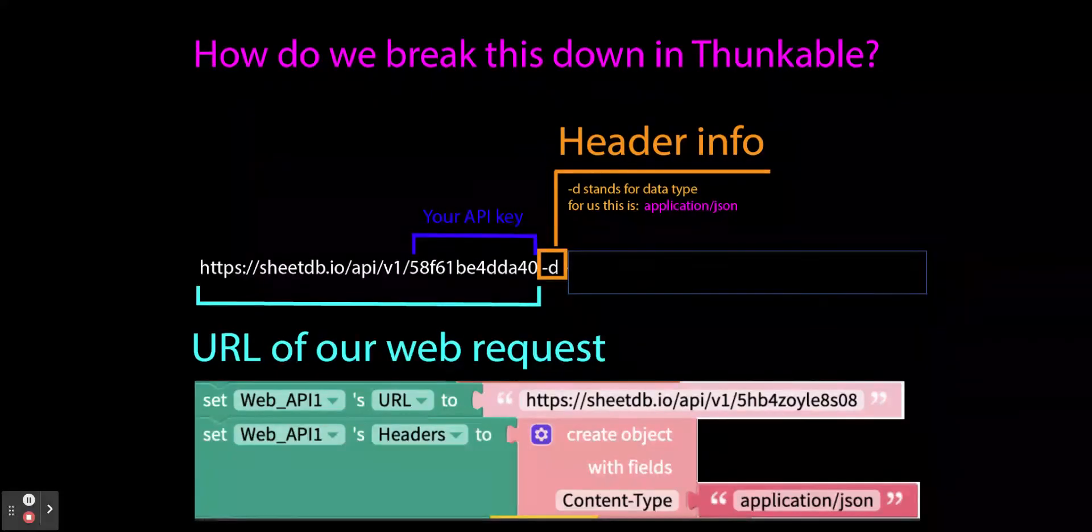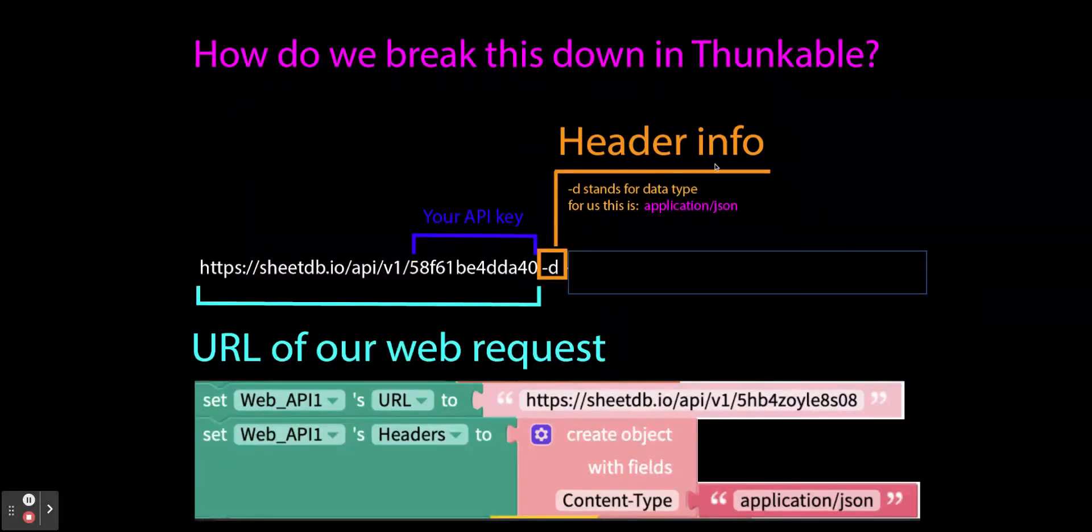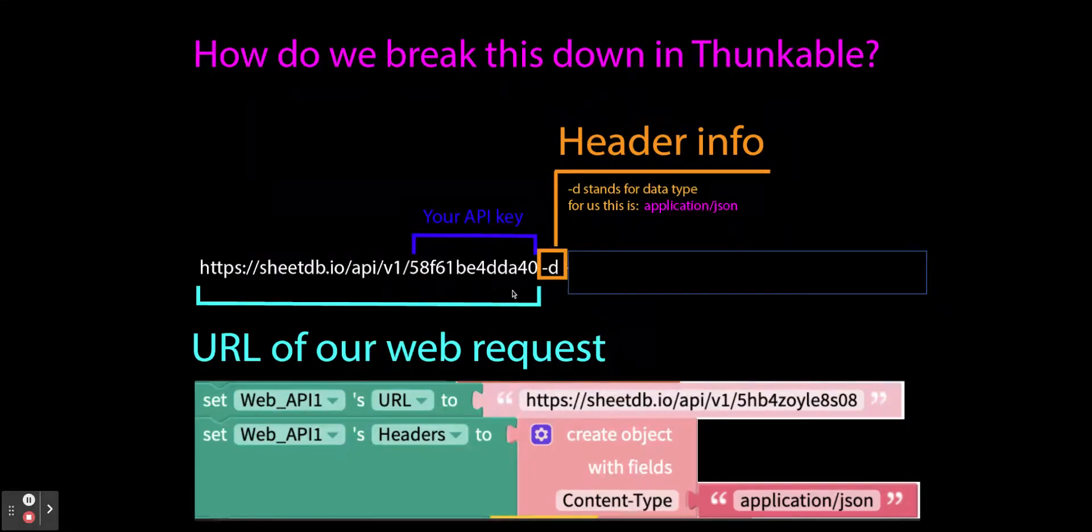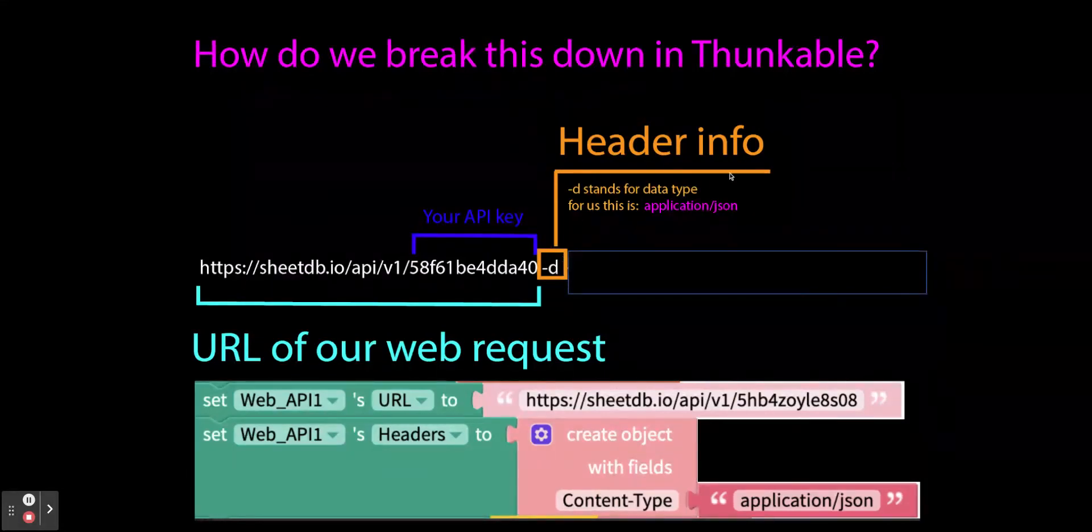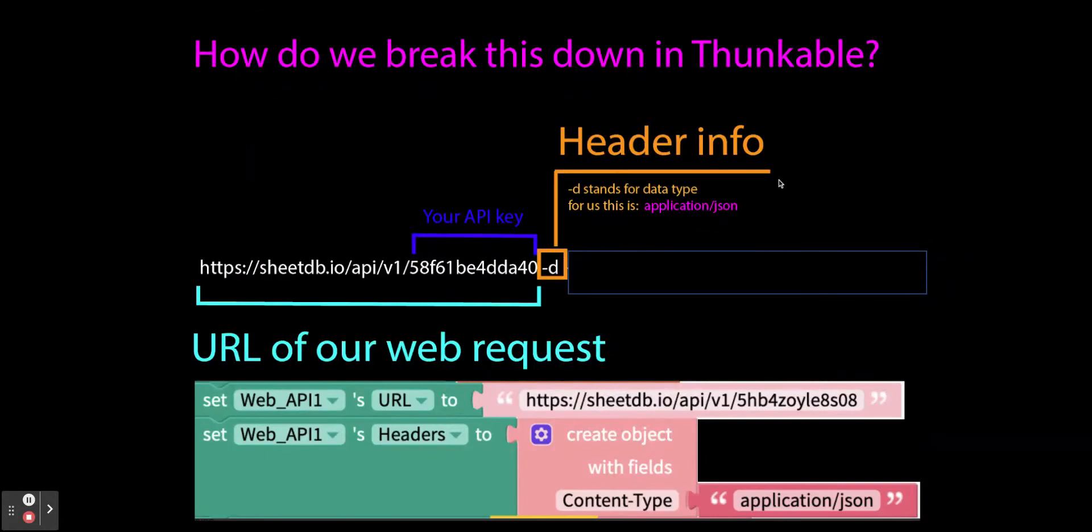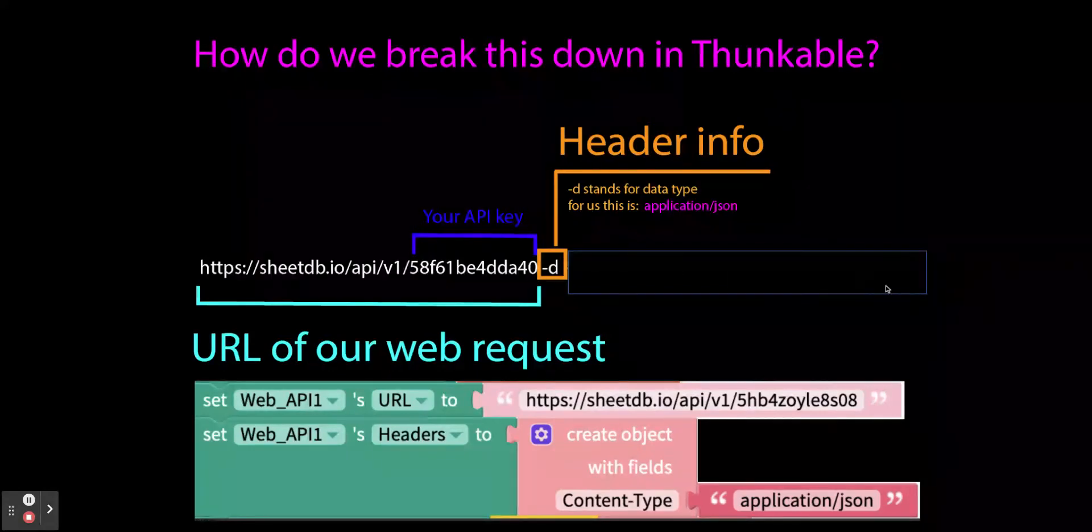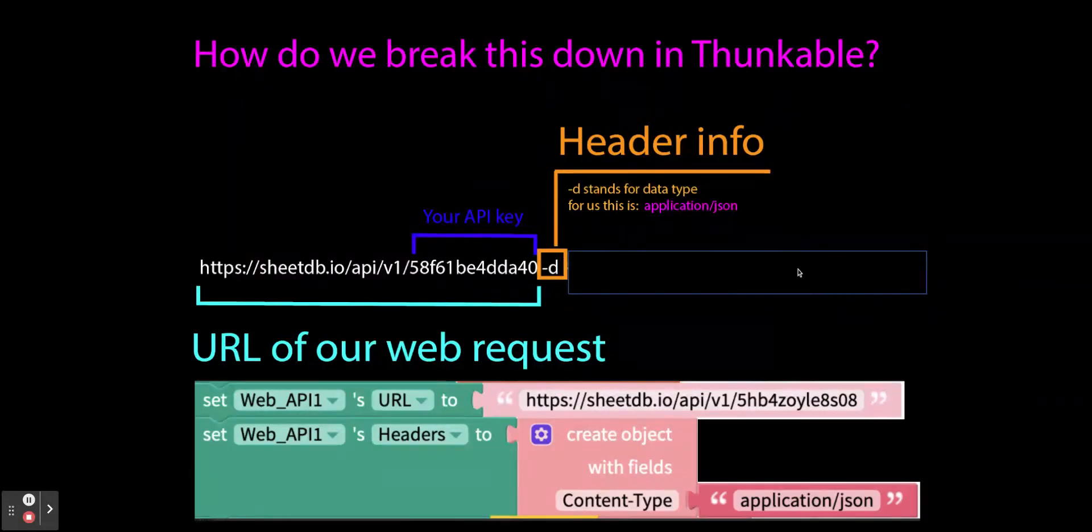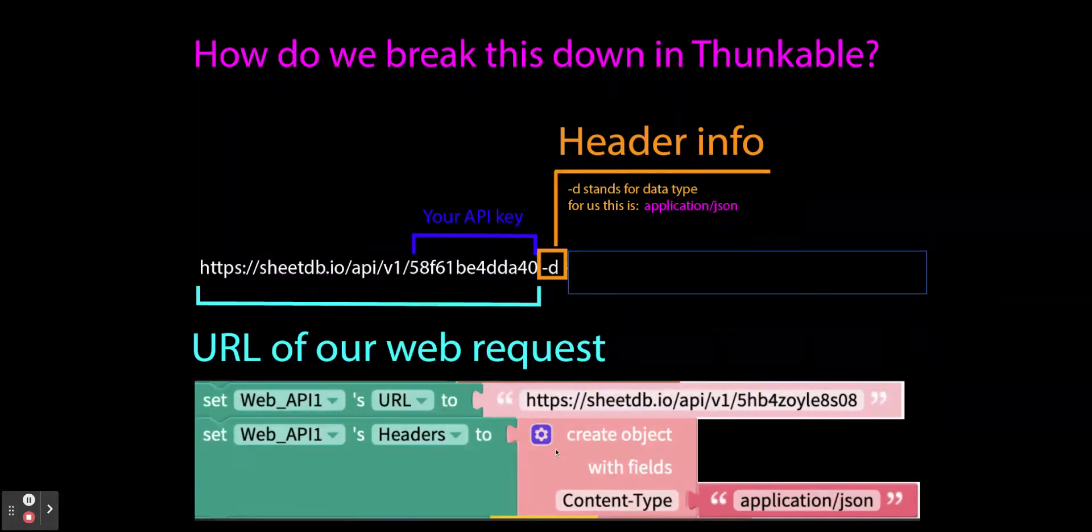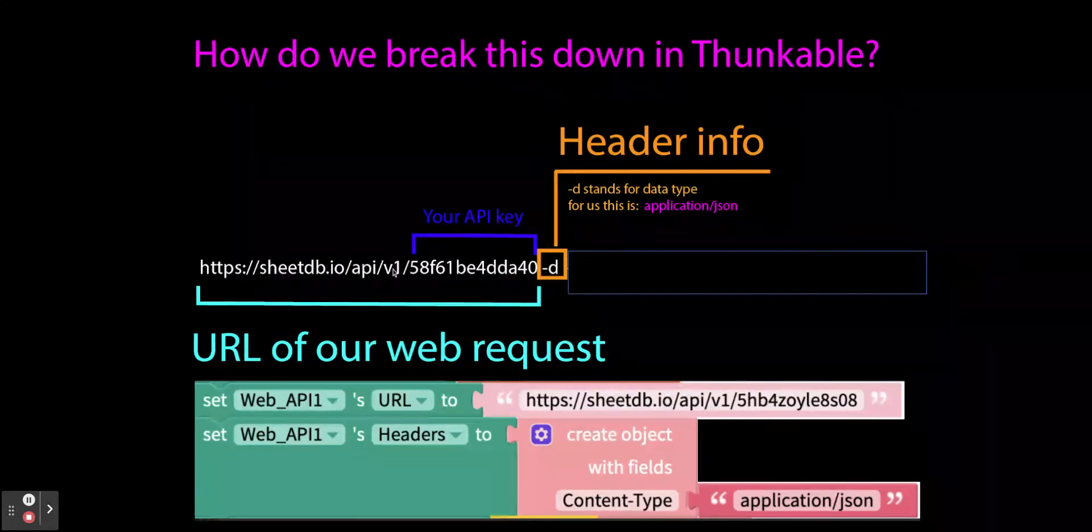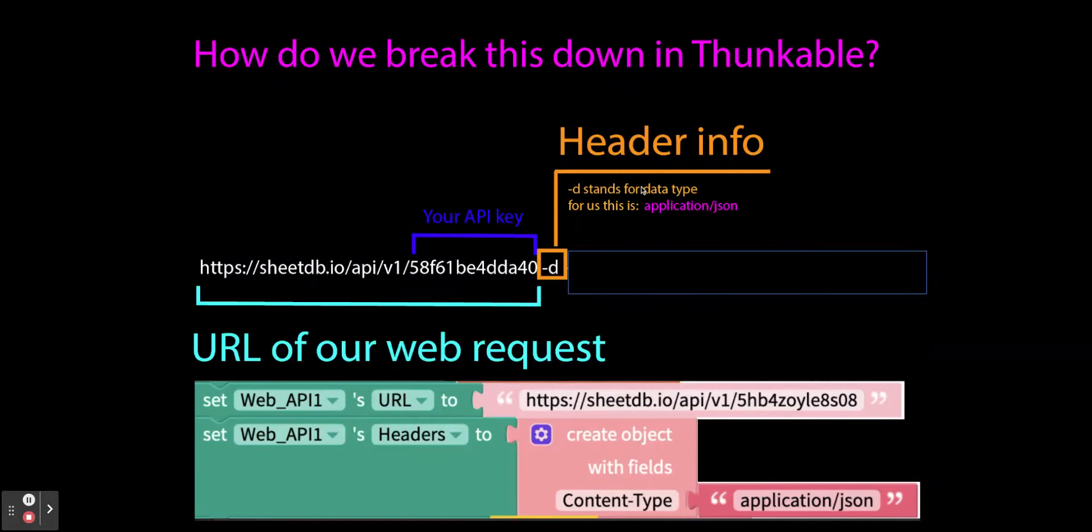So let's just look at this first part. This first part where I said was the URL and then this that I said was the header. Now I've blocked out this end part. It's still there, still important, but this down here is actually the Thunkable code for how you write this first part.